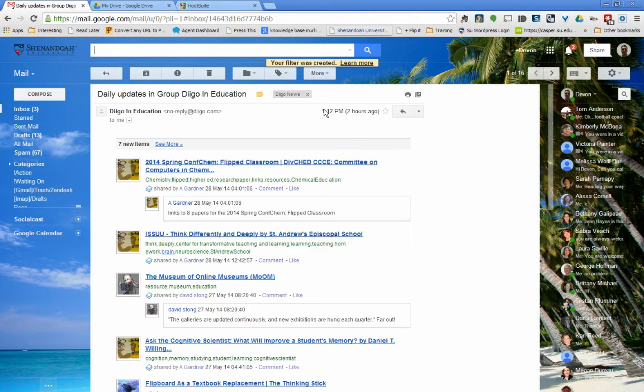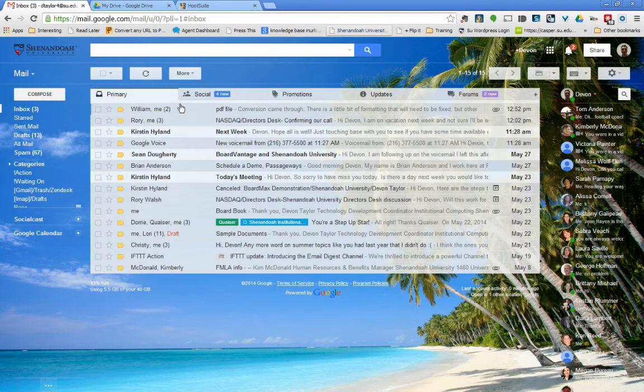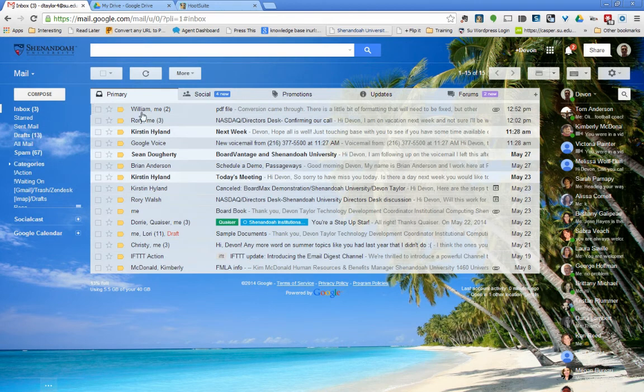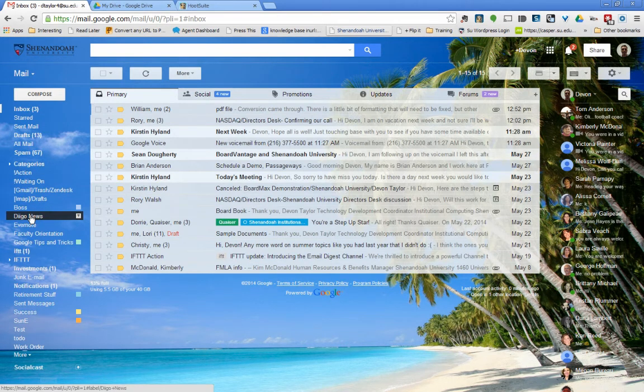So now anytime I get an email from no-reply at Digo, it will automatically skip my inbox. As you can see it's disappeared and it will only live over here in Digo News.